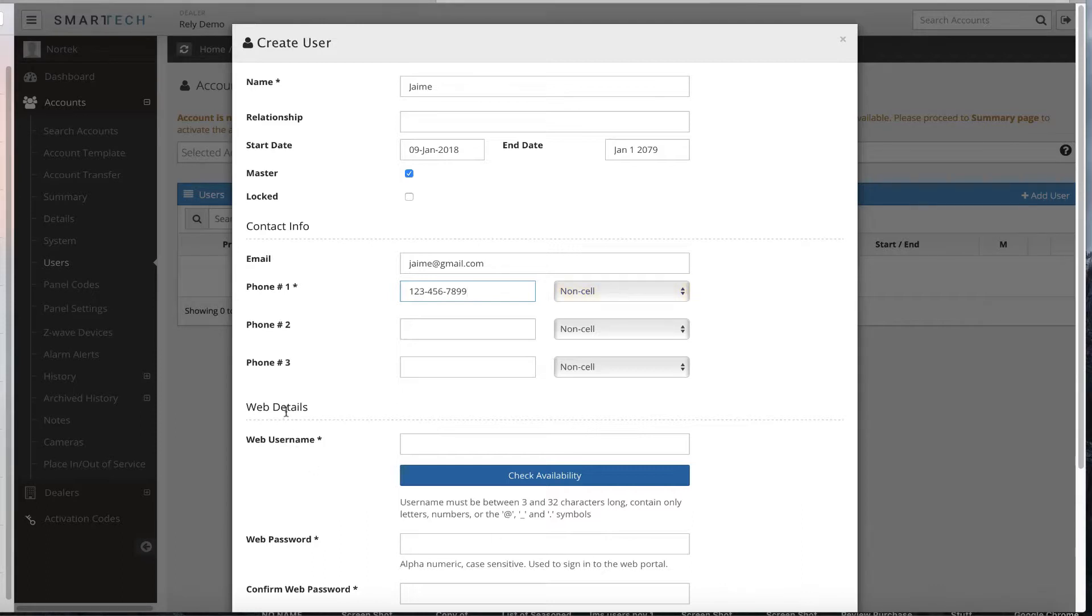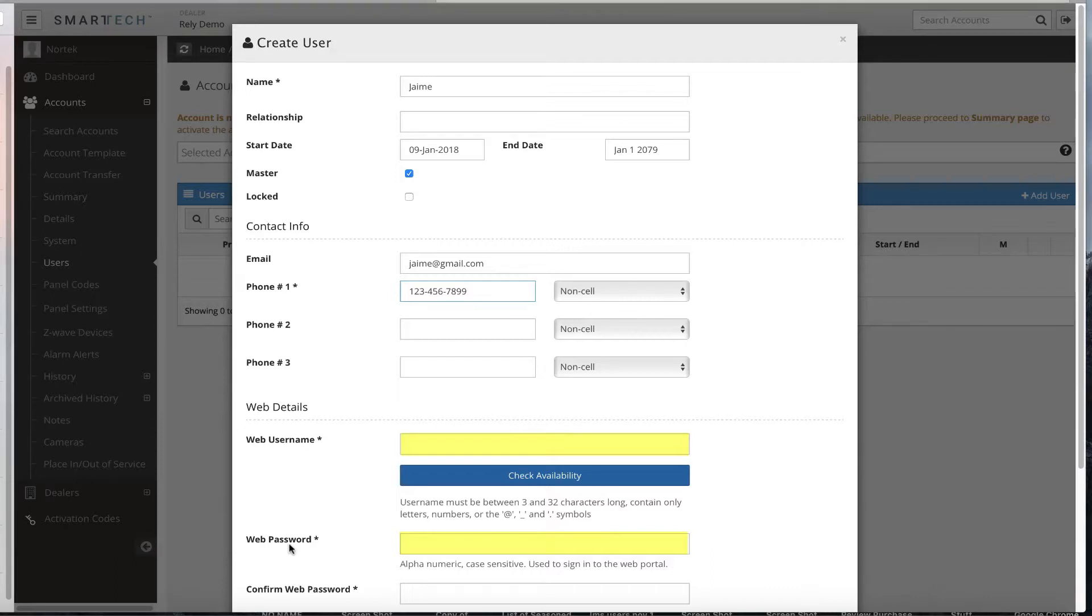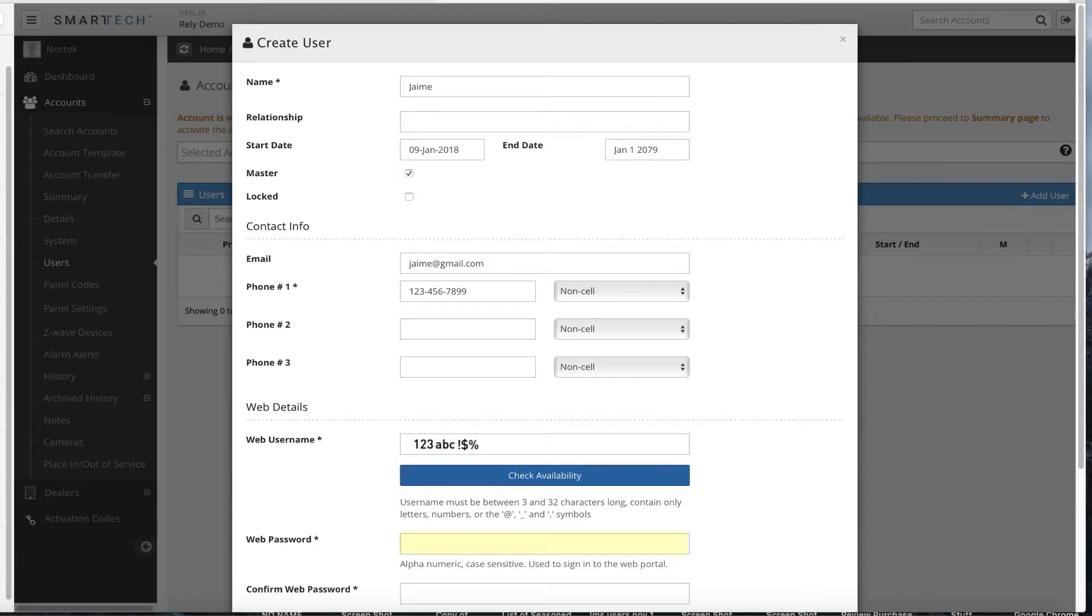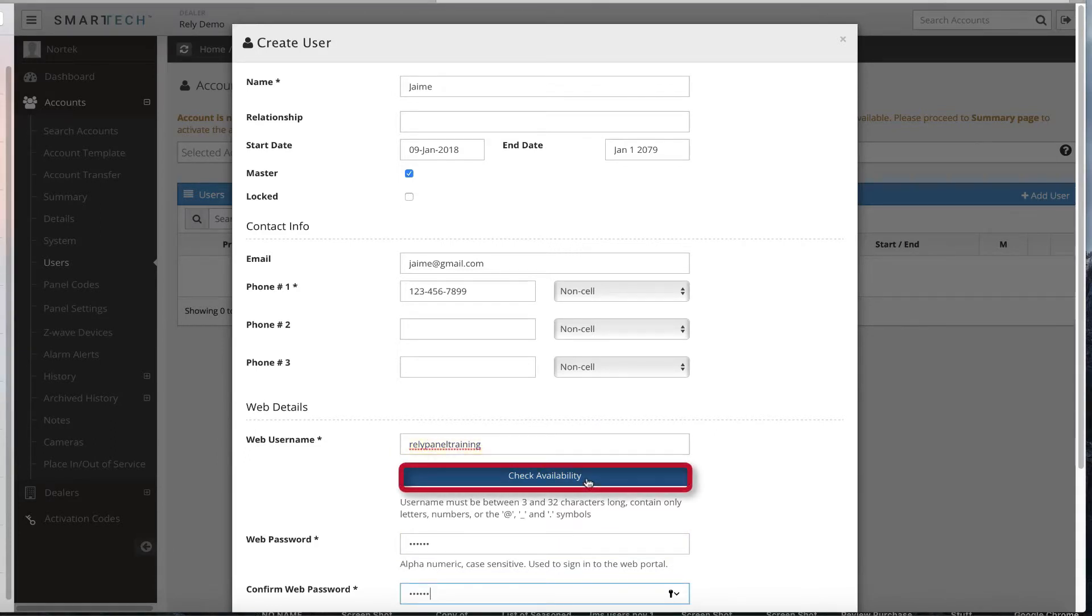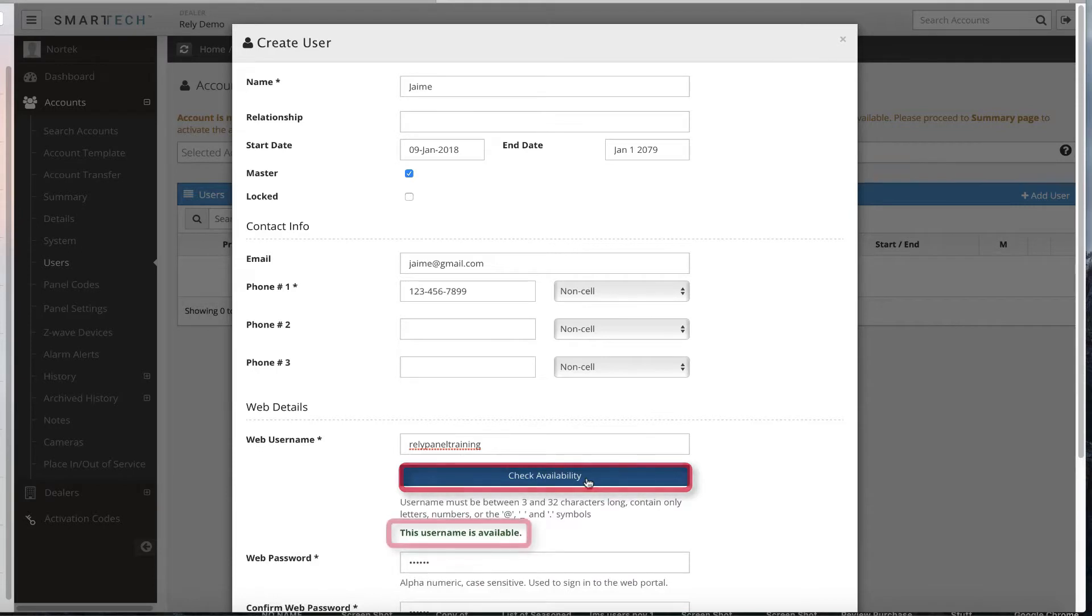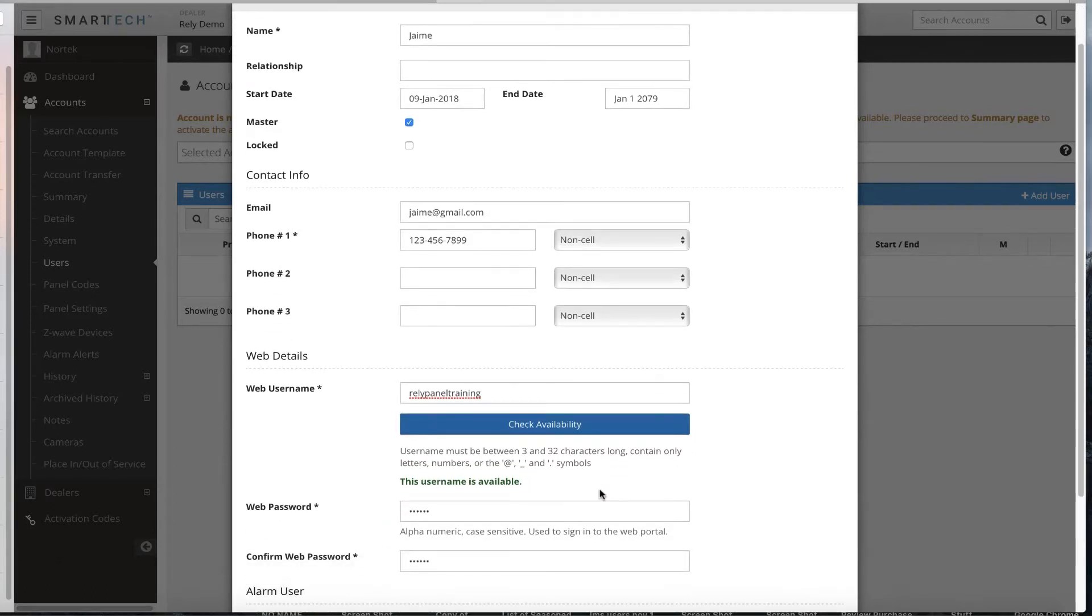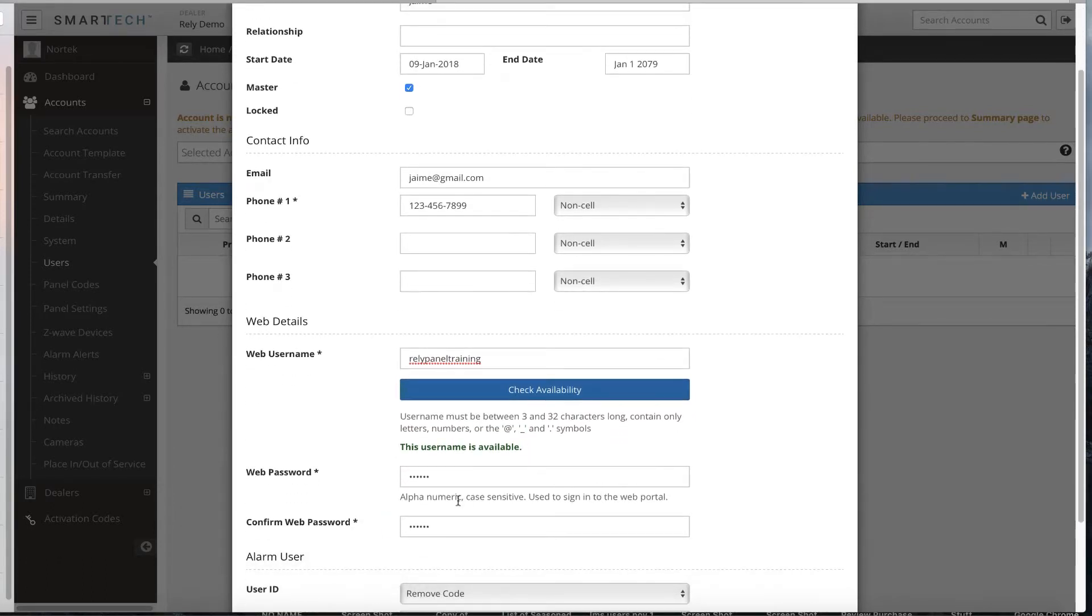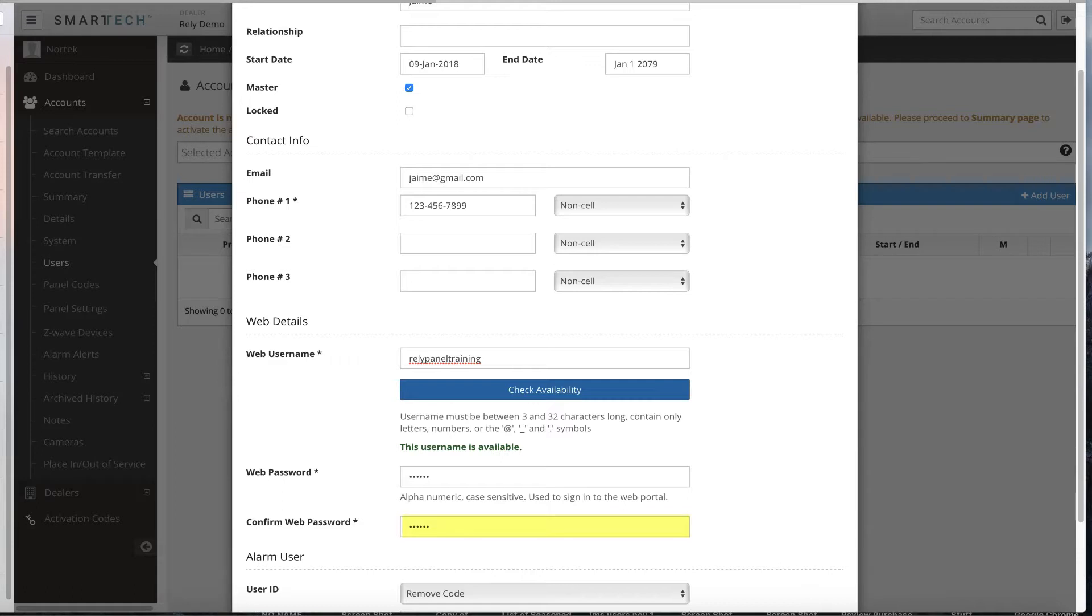Next, add the desired web details, which consist of a user name and password. The end user will use these credentials to access both the end user mobile app and end user portal. The user name can contain numbers, letters, or special characters, while the password can only include numbers or letters. This is case sensitive. Once you enter the user name, click the Check Availability button. A message will display below this button, letting you know if your user name is available. Add the end user's password. The password is case sensitive and must be in alpha or numeric characters only. Confirm the password.